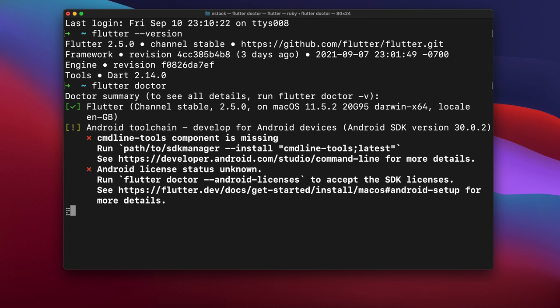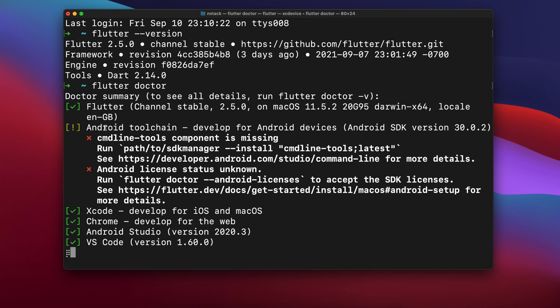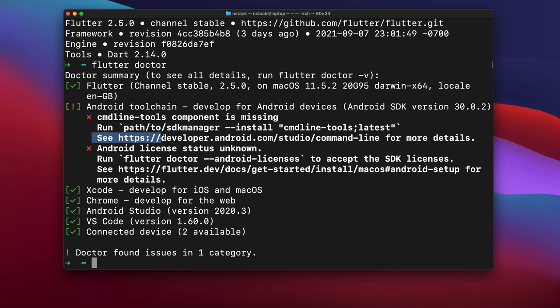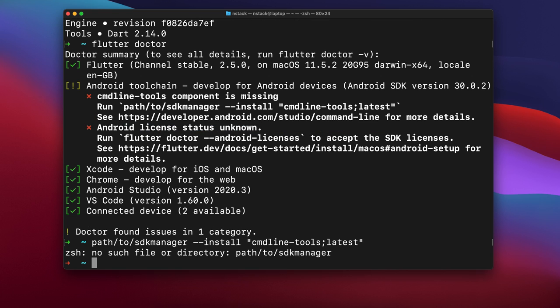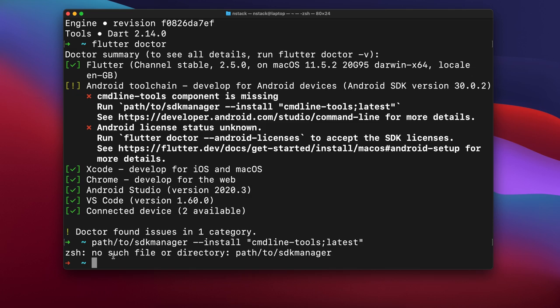You see a command-line tools component is missing. For that, we just need to run this command. If we run this command, it's not going to work because here we have to provide the path to SDK manager which we don't know. So let me tell you the default path to the SDK manager.